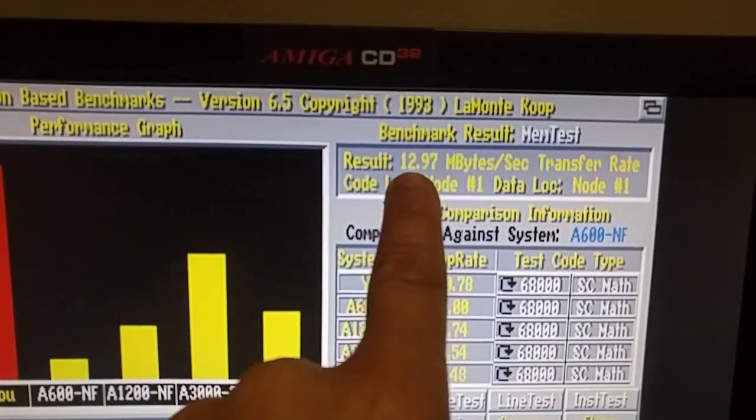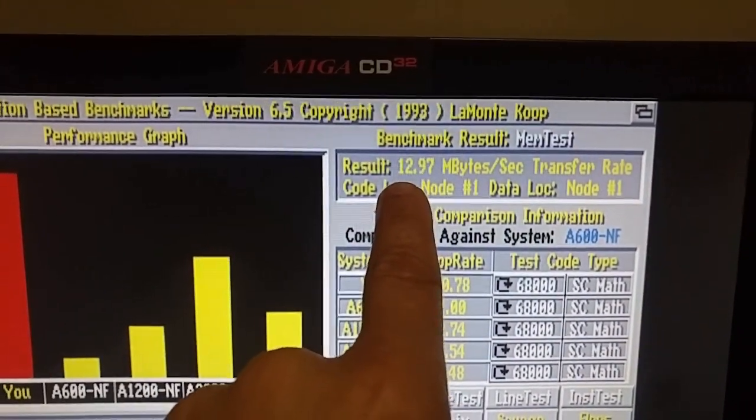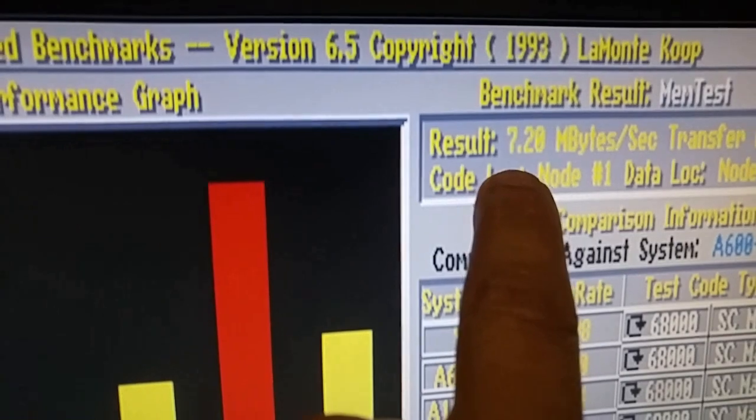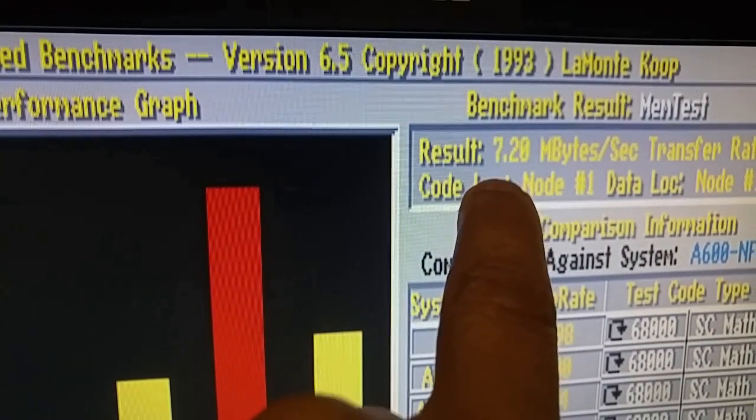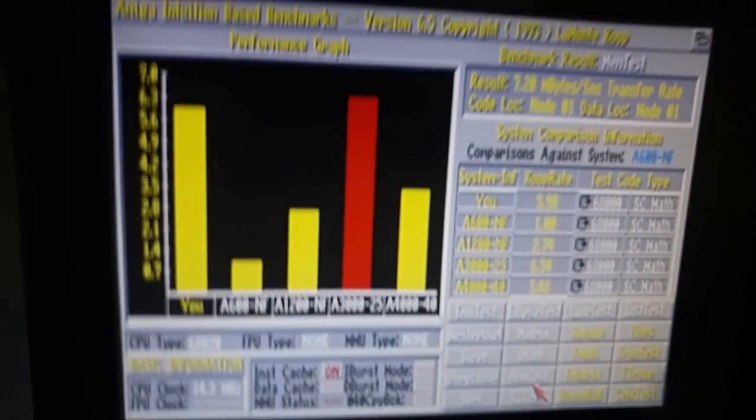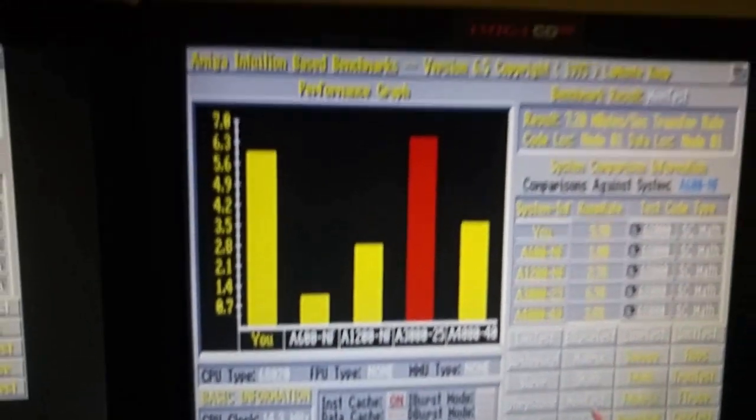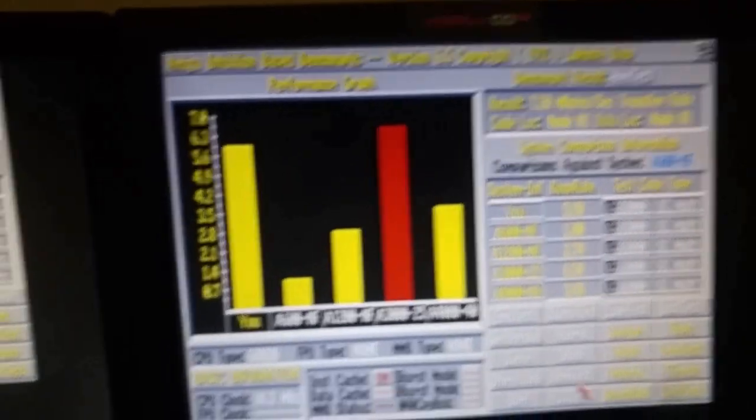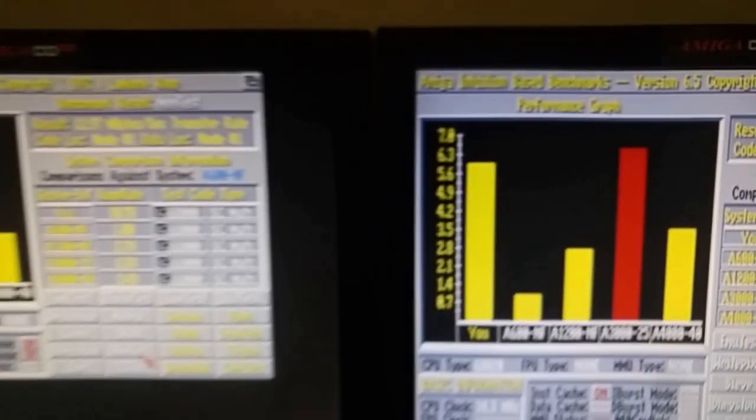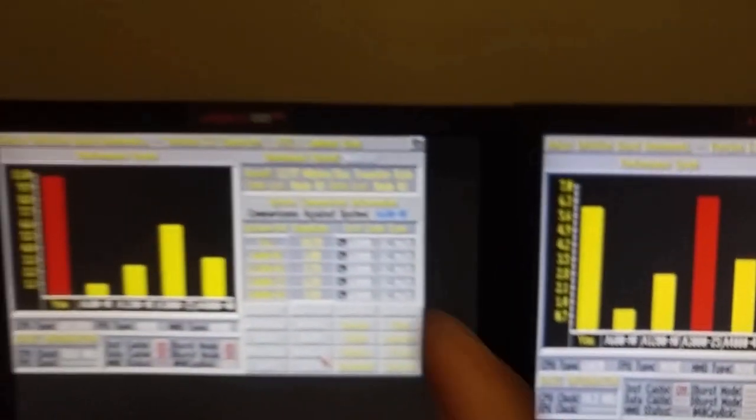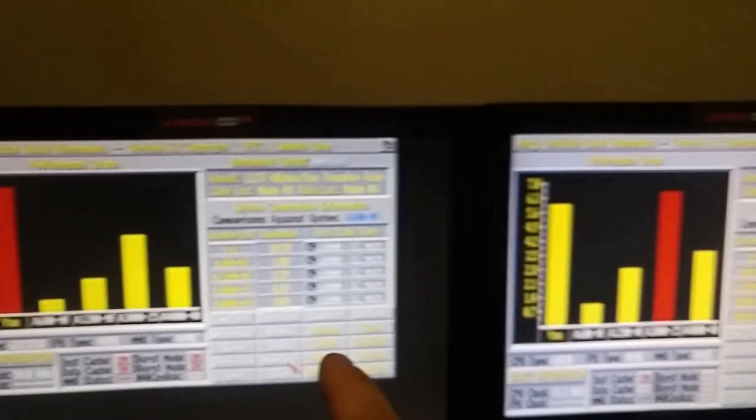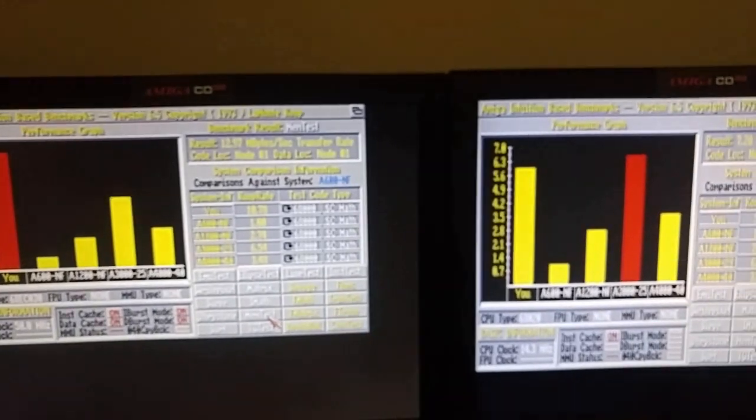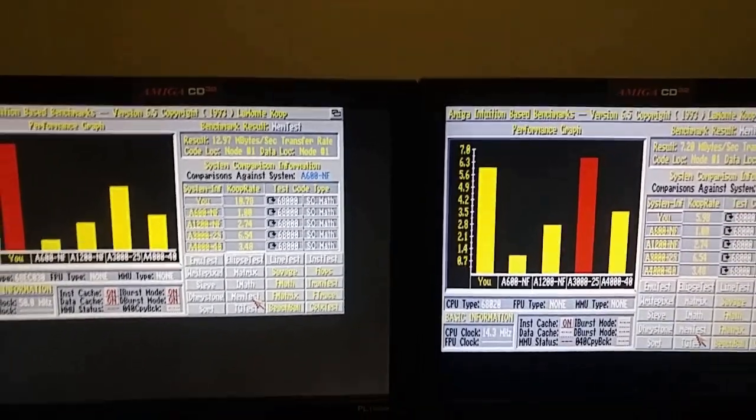Our result here is 12.97. No, it's 7.20. That is with the RAM expansion in the SX32. It's 8 gigs of RAM there, versus the 64 gigs of RAM in the TF330.